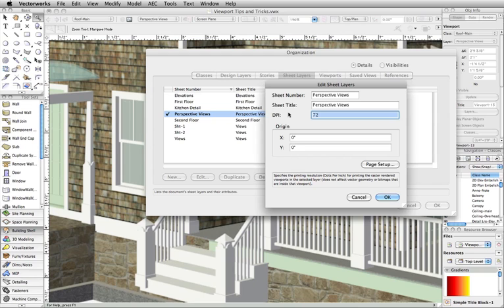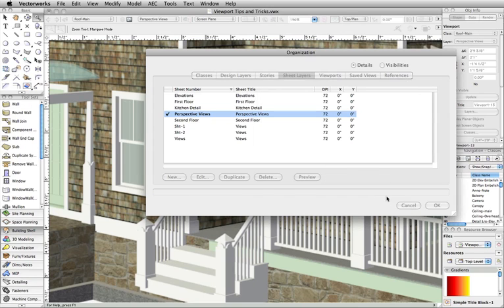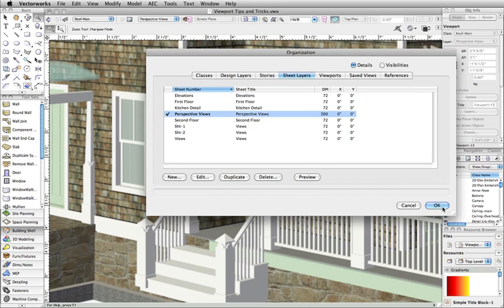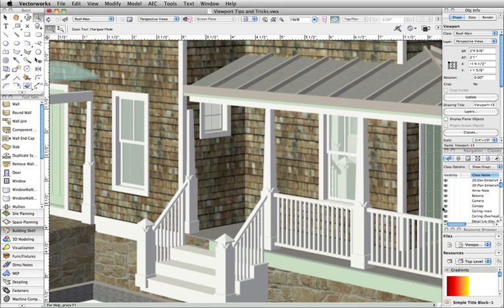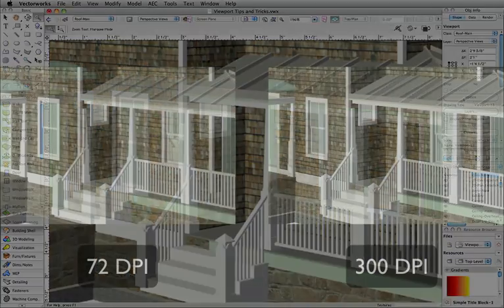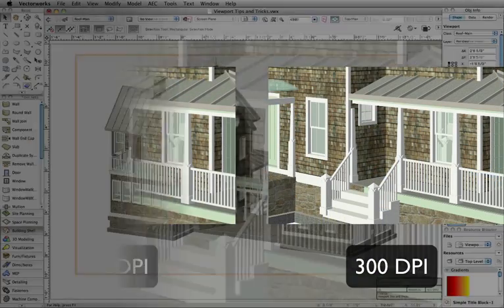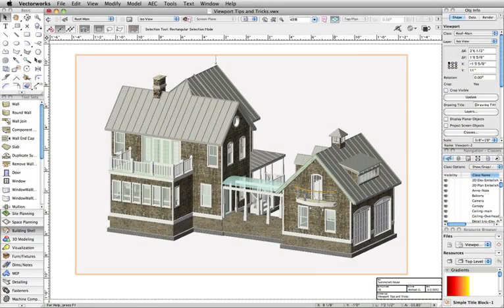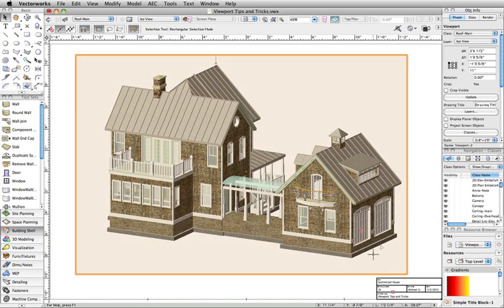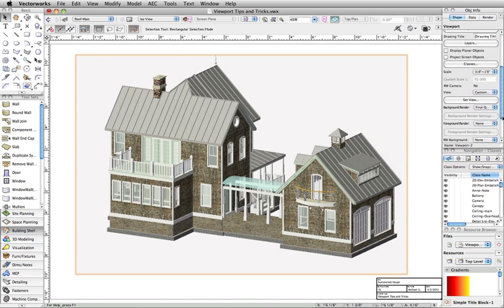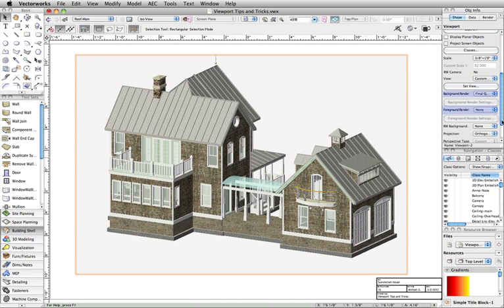A DPI of 300 is usually enough. Note that increasing your DPI will increase render times. Finally, there are two render settings for viewports. You can adjust background and foreground render modes. The background render setting is the main render mode for the viewport. In this example, it is set to Final Quality Renderworks.